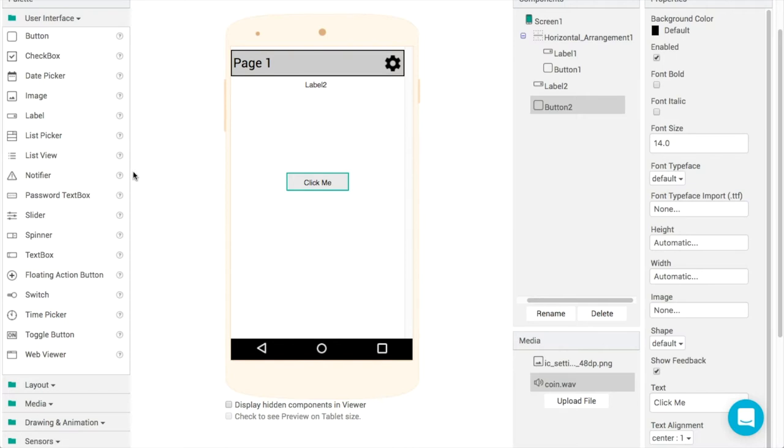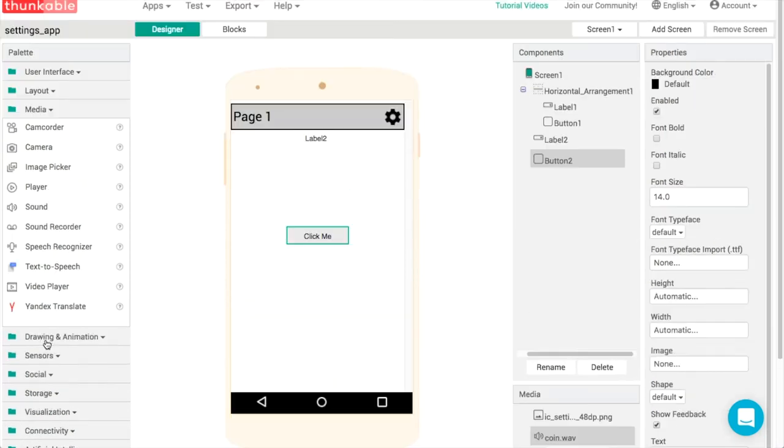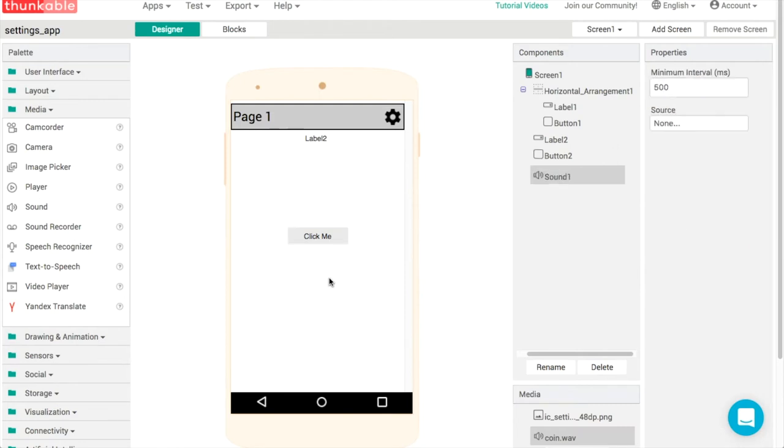Conveniently, if we go to media, we can get both of those from the sound component. That'll allow us to buzz the motor and play a sound.